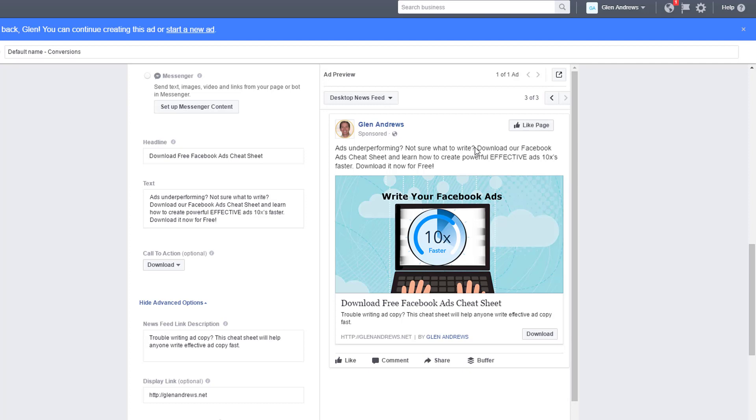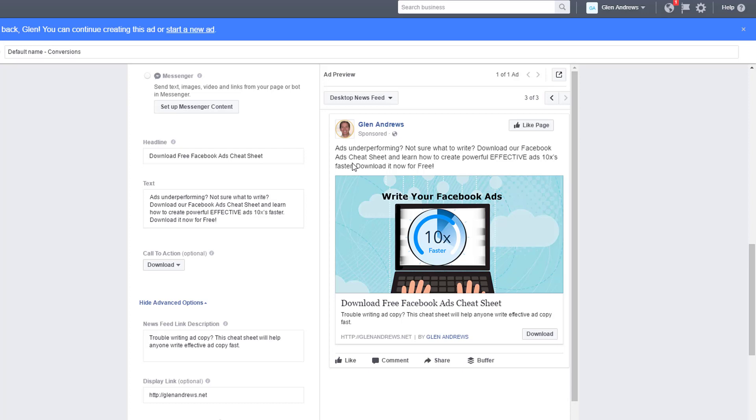Anybody who's not interested in Facebook ads or people who aren't actually creating Facebook ads, they're not going to download this and they're not going to click the download link. And that's exactly what I want. I only want people who are interested in Facebook ads or who are currently creating Facebook ads. So that's the problem. Ads underperforming, not sure what to write. And then I give them the solution.